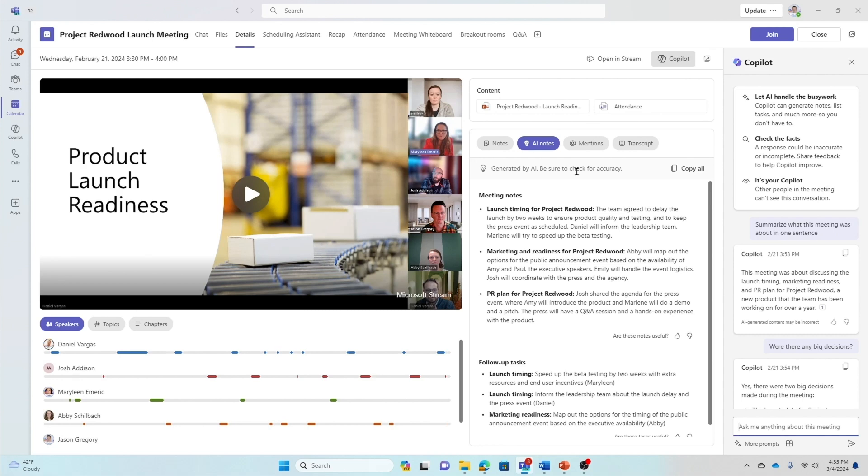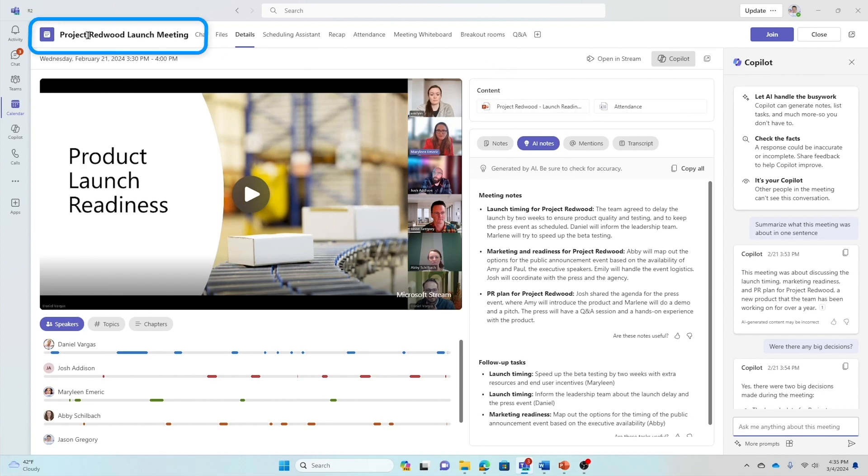I was traveling for the last couple of days meeting a business customer, and I missed an important launch meeting on Project Redwood, which is the codename for this new tent. What I'm going to show you is how I use Teams with Copilot to stay on top of meetings I missed.